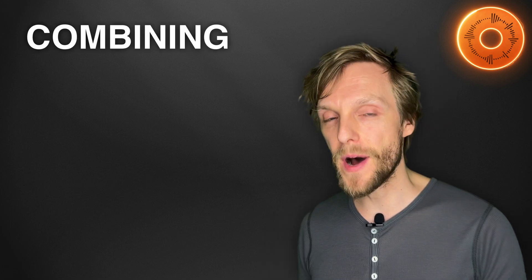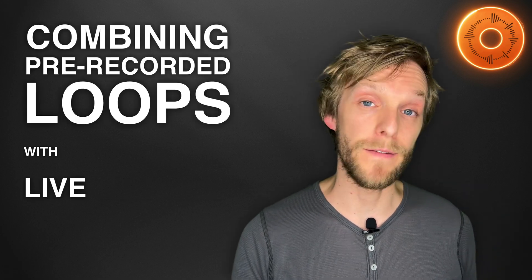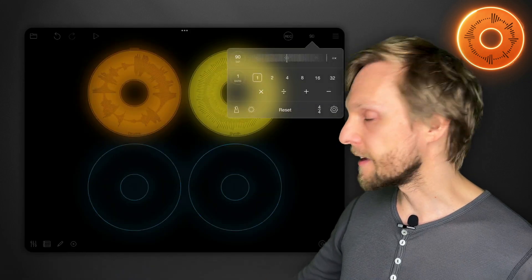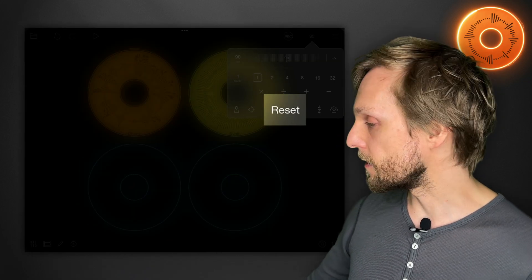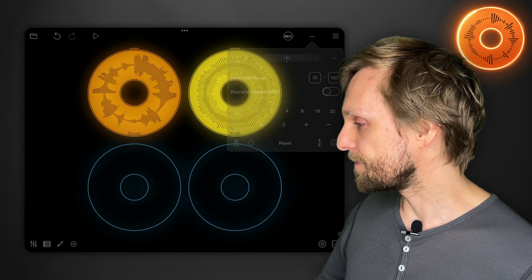There's one more cool thing which I wanted to show you which is combining pre-recorded loops with live looping. Once you've got a session in Loopy Pro set up with existing loops you can reset the clock by tapping the clock controls and hitting reset. Then Loopy is going to wait until the next loop that you record and it will automatically time stretch all your existing loops to match the new tempo.